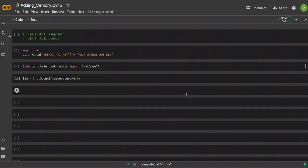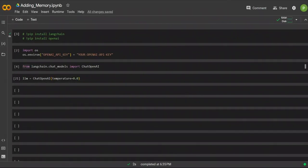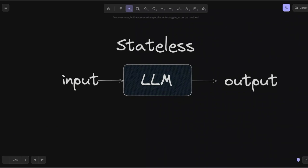Today we're going to be talking about how to add memory to our large language models. By their nature, LLMs are stateless, which means they do not remember any of the previous conversations that you had. This is especially true when you are working with these large language models through an API.